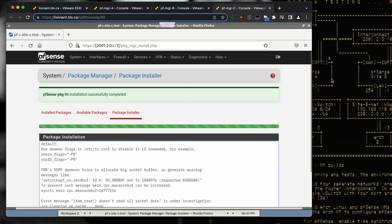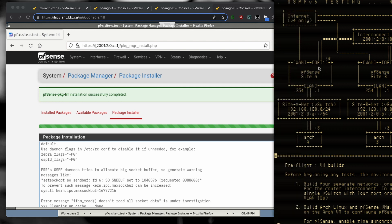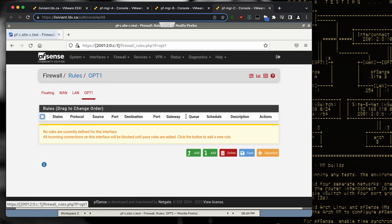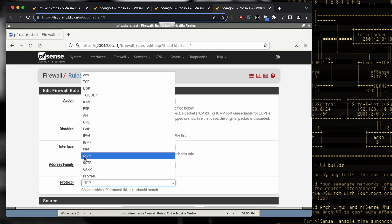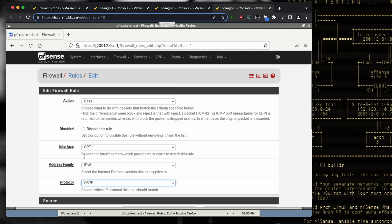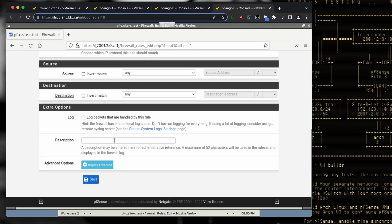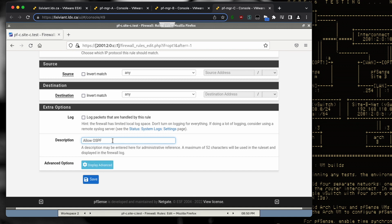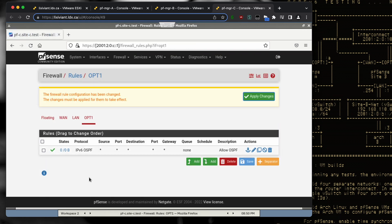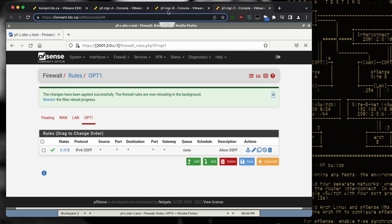Now we need to allow each site to talk to the others using OSPFv6. To do that we need to create a firewall rule on the OPT1 interface to allow the traffic to flow. This is actually multicast traffic, so the rules need to be fairly flexible about source and destination. OSPF gets its own IP protocol number, so that's what we create — no specific source or destination — effectively treating this interconnect as a trusted network.